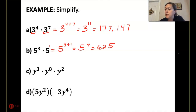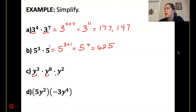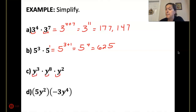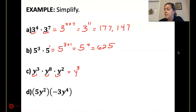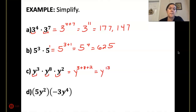Now we have no numbers, we just have variables: y cubed times y to the 8th times y squared. They all have the same base, which means I can add my exponents, so 3 plus 8 plus 2 gets me y to the 13th.